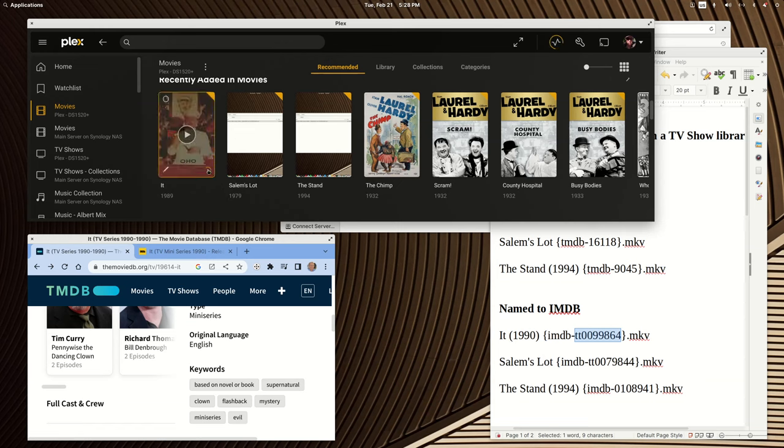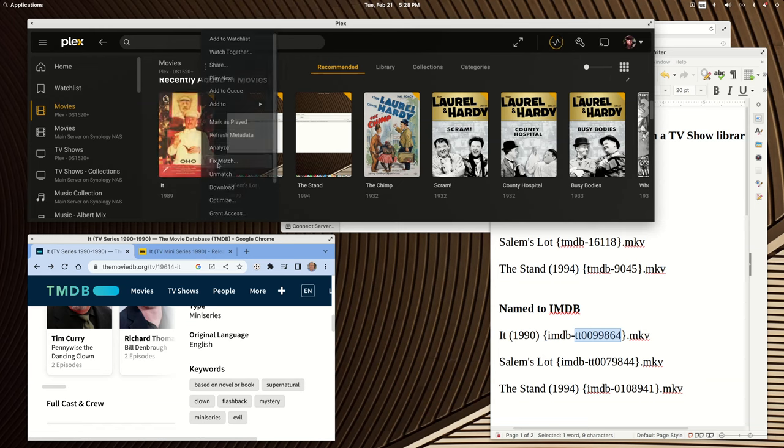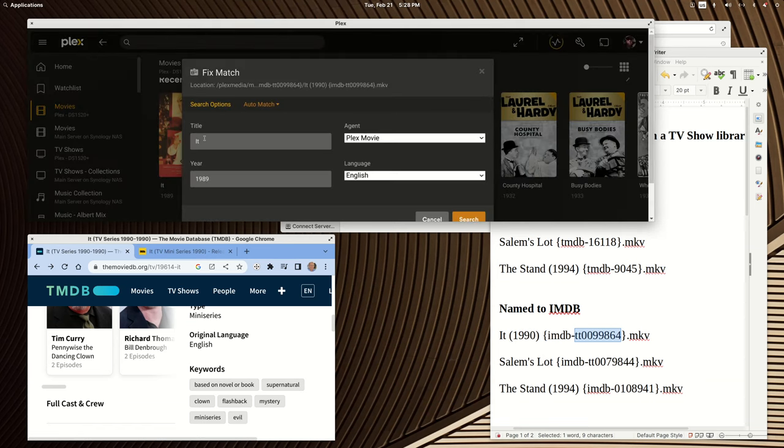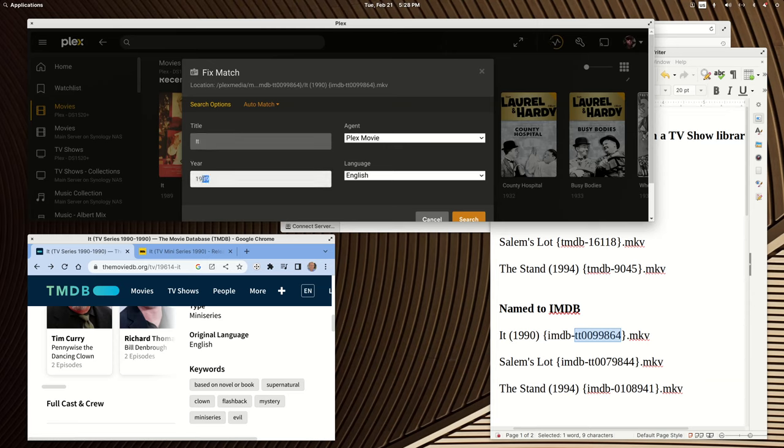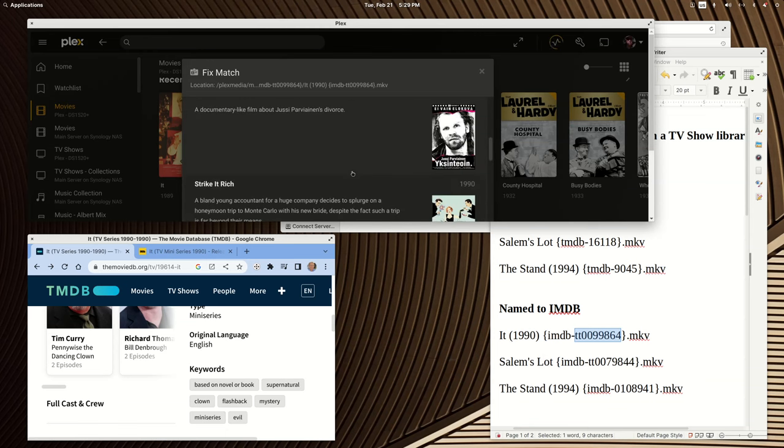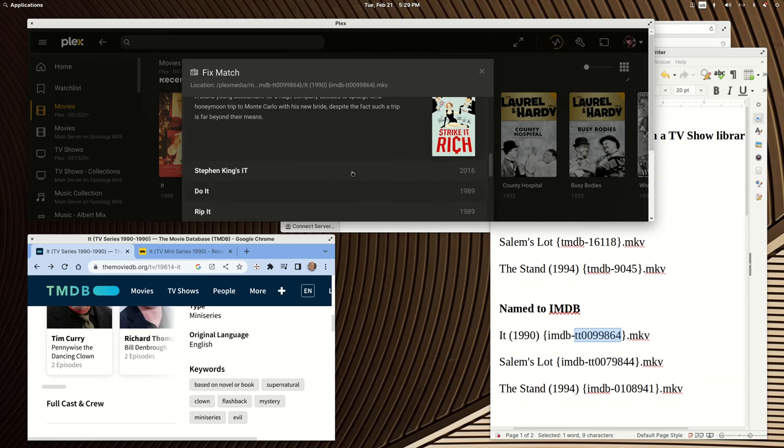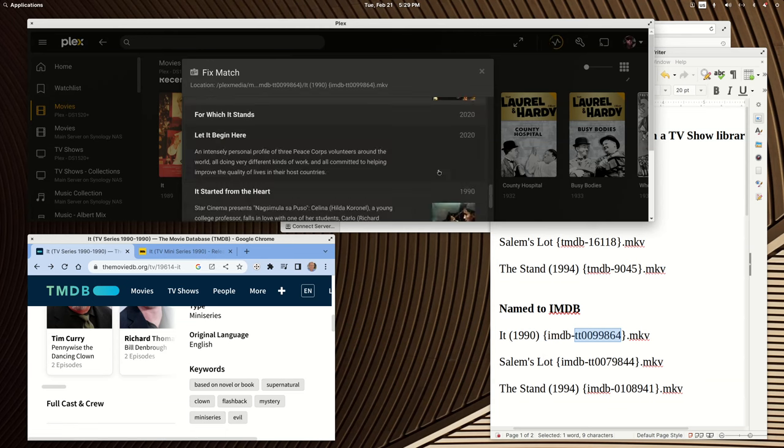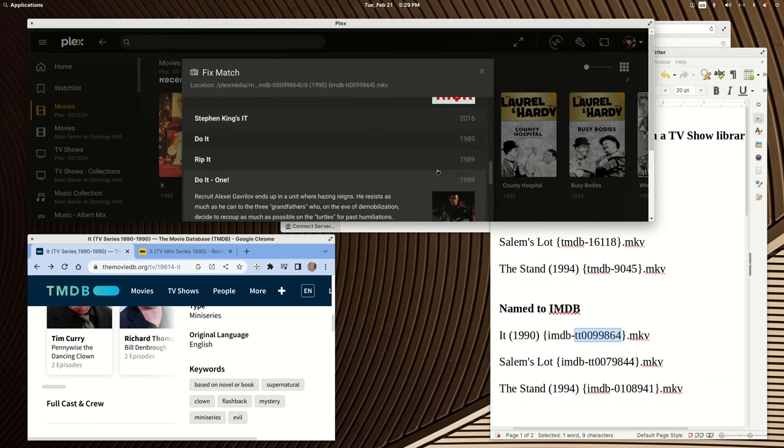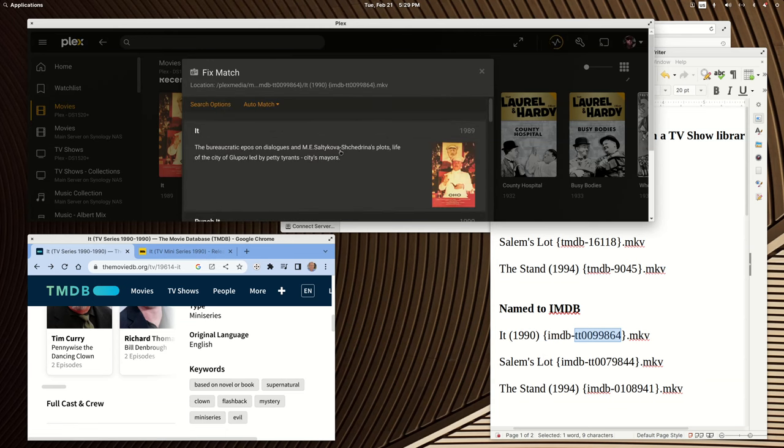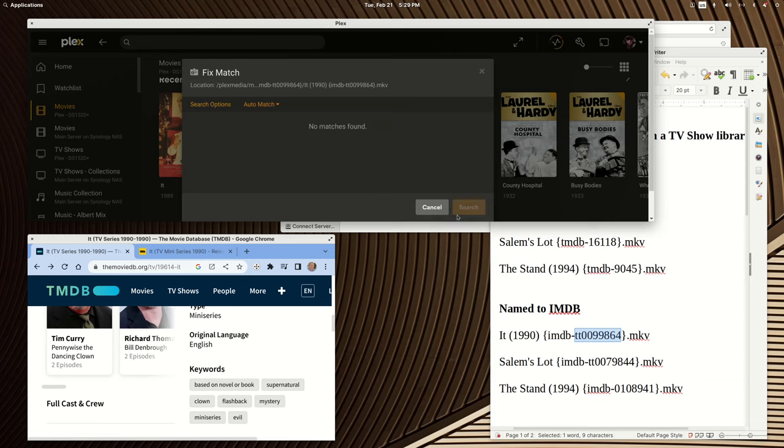Let's make it the wrong movie from 1989, which isn't the Stephen King's one. Now let's try to Fixed Match it from there. The title's right, and if we put 1990 in and just search, there's not going to be an option for it. Stephen King's It from 2016, but it's not the right version.